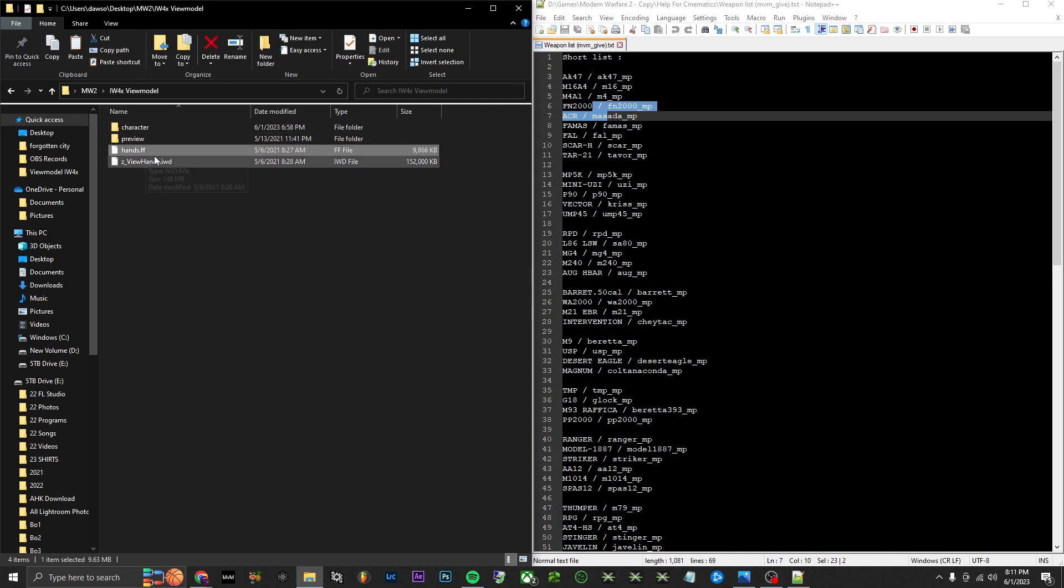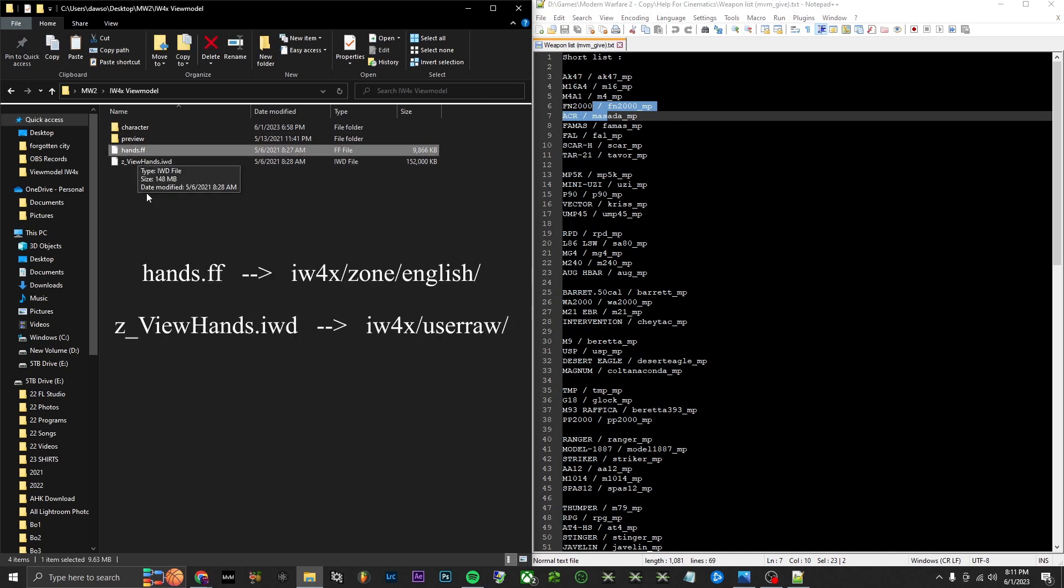To start off, this hands.fast file is going to go in your zone/english folder in your game files. And this one, the view hands, this is going to go in your user raw folder.